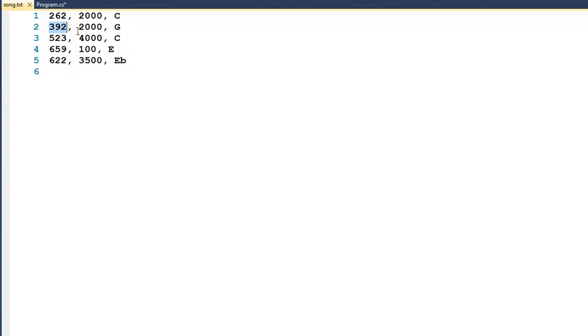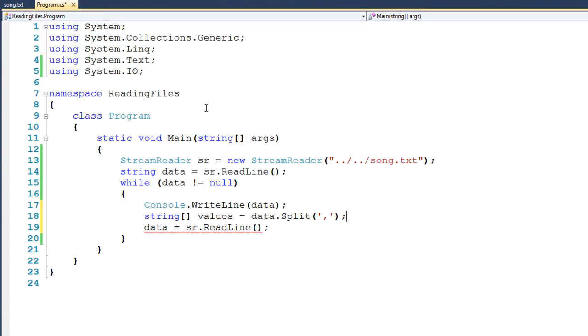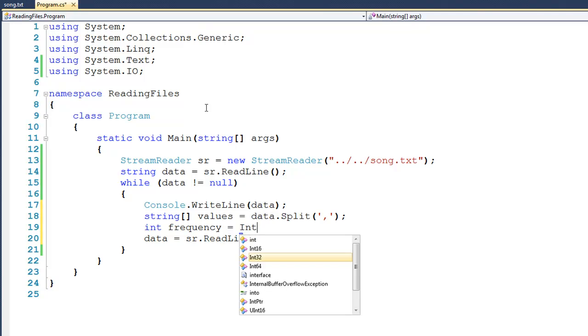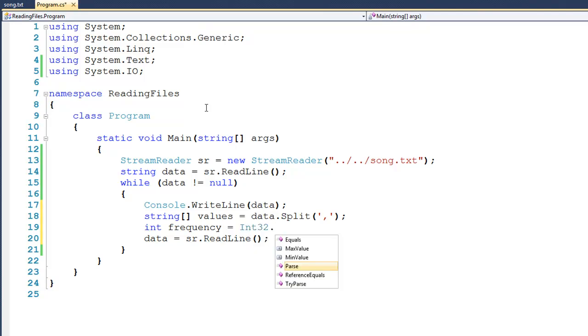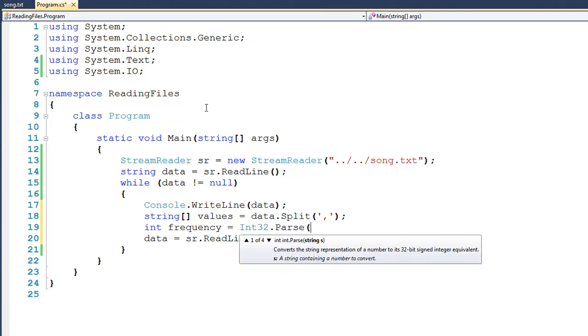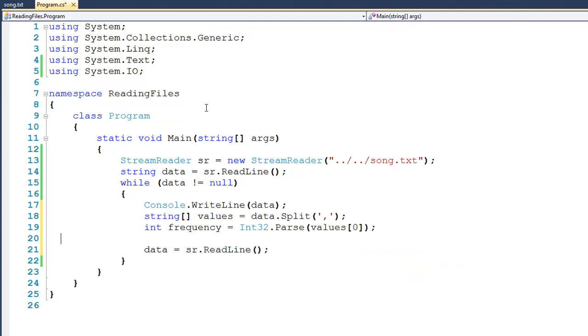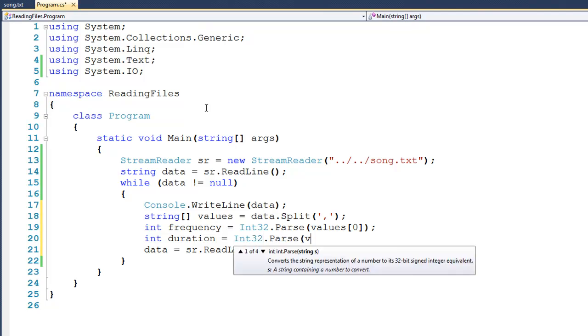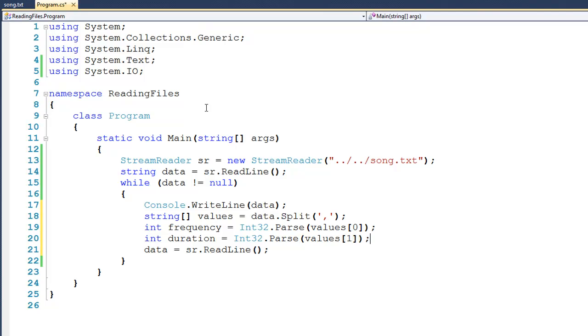As we read the next line, 392 is going to go into values[0], 2000 is going to go into values[1], and G is going to go into values[2], and so on. Now that we've done that, I can declare a variable here called frequency, and we will parse the information that we're working with, so Int32.Parse, passing it values[0]. We'll do the same thing for duration, assigning it Int32.Parse of values[1], and we'll leave values[2] alone for now.